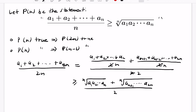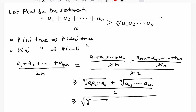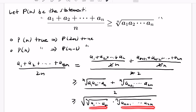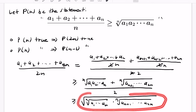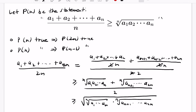Now, using the AM-GM inequality for the case of two numbers, this is going to be greater than or equal to the square root of the product of the two terms in the numerator: the nth root of the product of a₁ through aₙ, times the nth root of the product of aₙ₊₁ through a₂ₙ. That is exactly the product of a₁ through a₂ₙ all raised to 1/(2n) — in other words, the 2nth root. So if P(n) is true, then P(2n) is true.